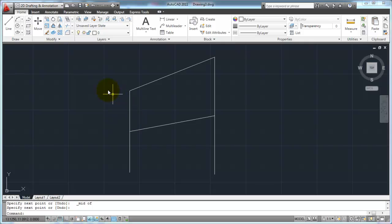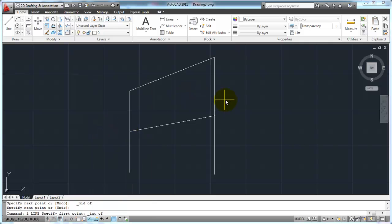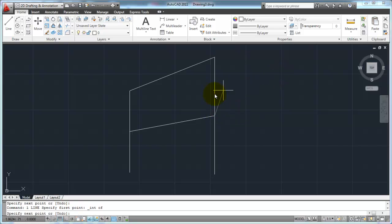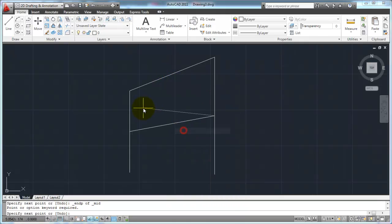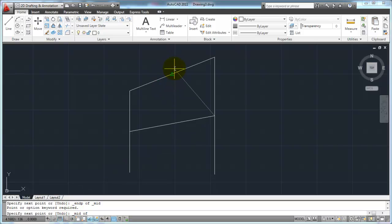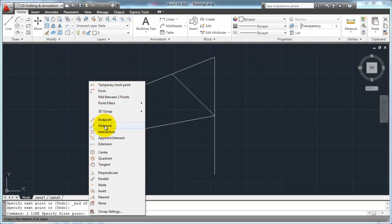Let's look at some other object snaps. I'll start my line command, Shift + right-click, and this time click Intersection. If I get close to the intersection of these two lines, I get a little X icon. That tells me if I pick, I'll start that line at exactly that intersection. I pick right there. Then for the next point, Shift + right-click, Midpoint — keeping my eye on the command line, which tells me what it's looking for — I go close to the midpoint of that line and pick, and I've gone exactly to the midpoint.